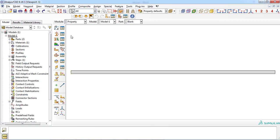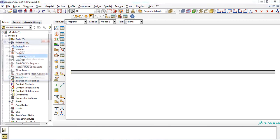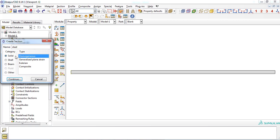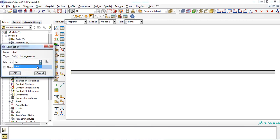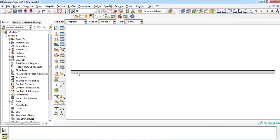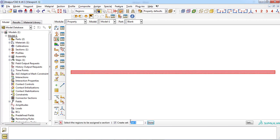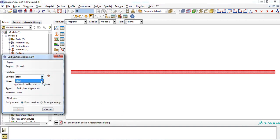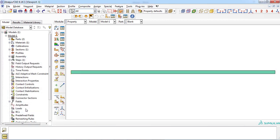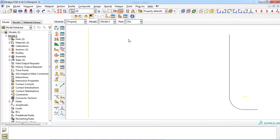Now you have to create a section for the deformable part. Click the create section icon and enter an appropriate name. For this example, the section is solid and homogeneous. Click the continue button and choose the material type from the drop-down menu, then click OK. Section is defined — now assign it to the blank part by clicking the assign section icon, selecting the deformable part in the viewport, and choosing the appropriate section. You can notice the color change of the blank part after assigning the properties. Note that there is no need to define properties for the rigid part, and no mass or inertia needs to be assigned to the die part.